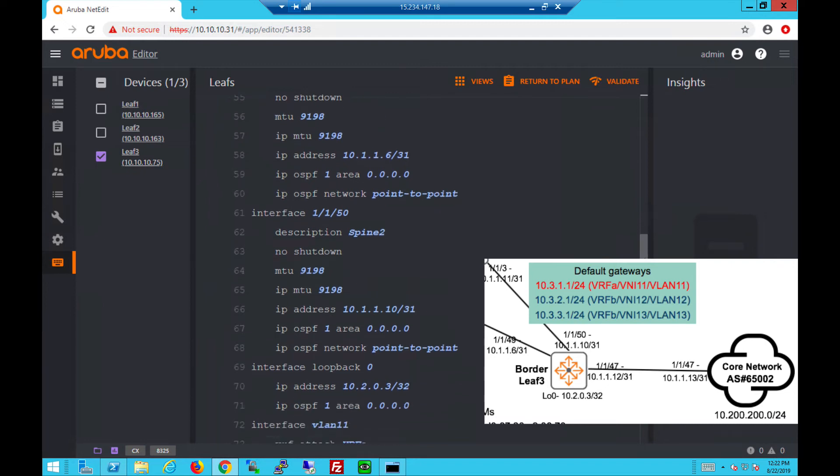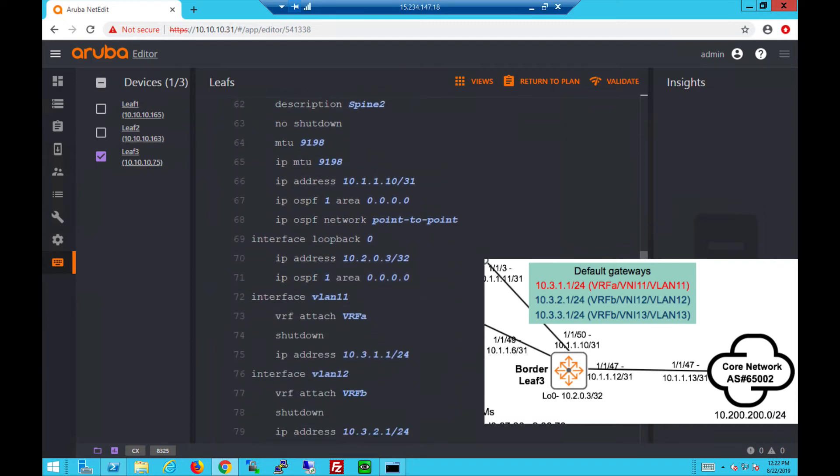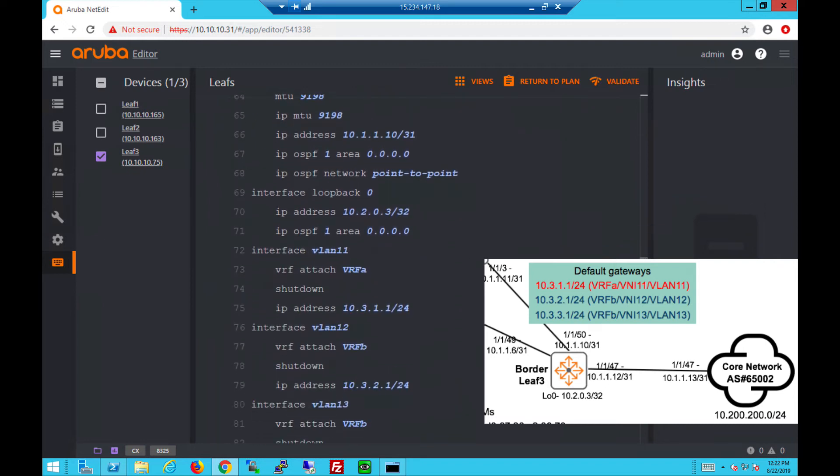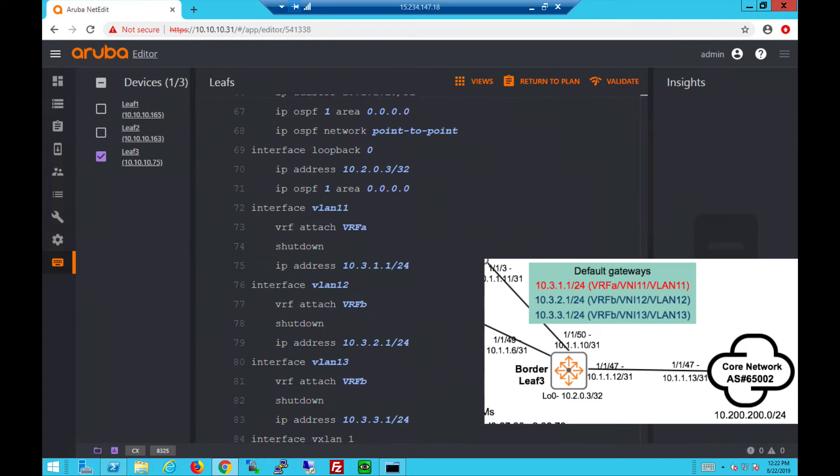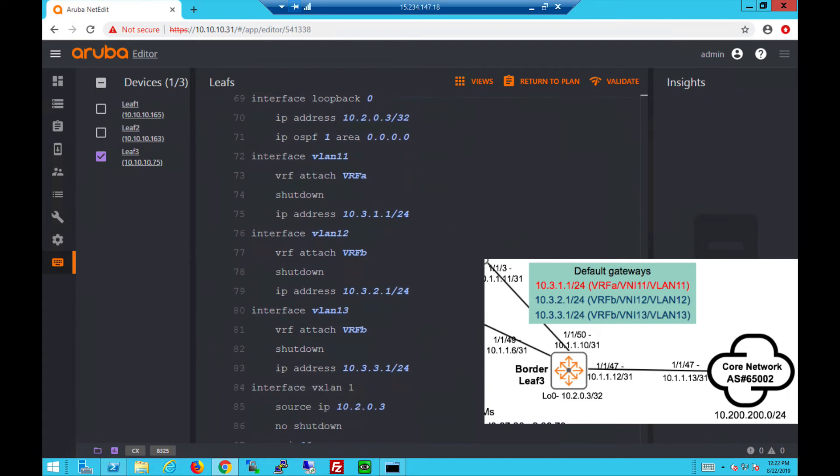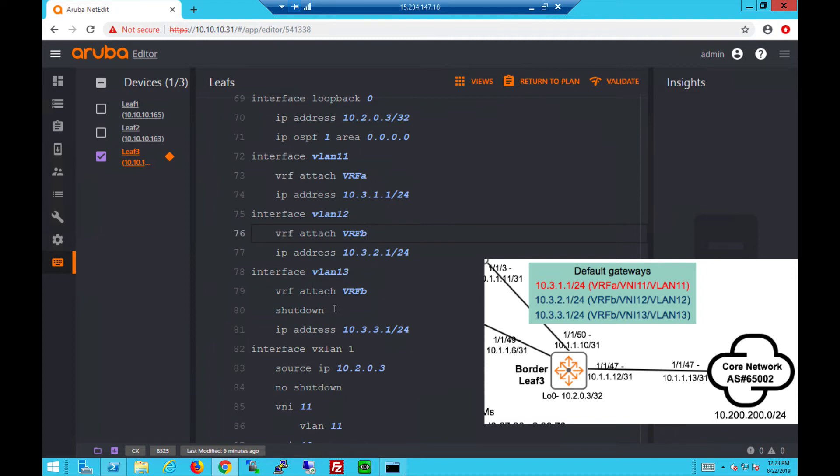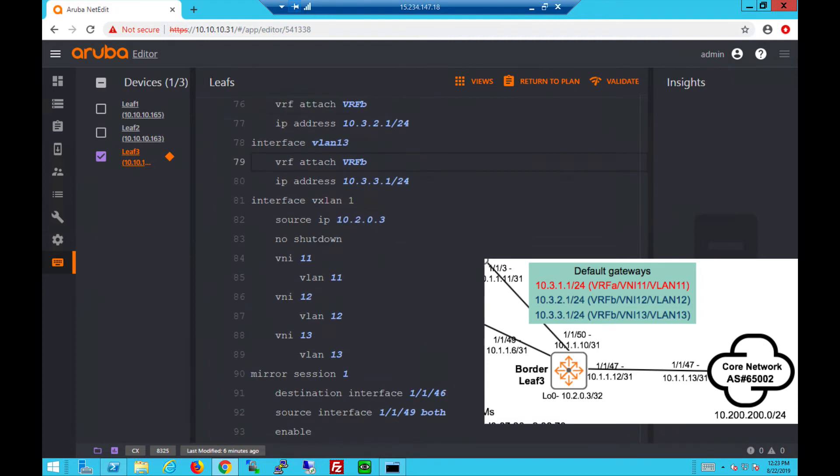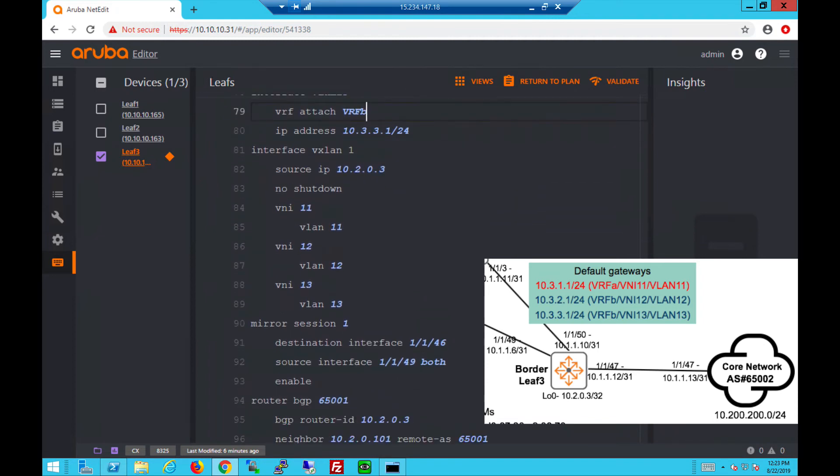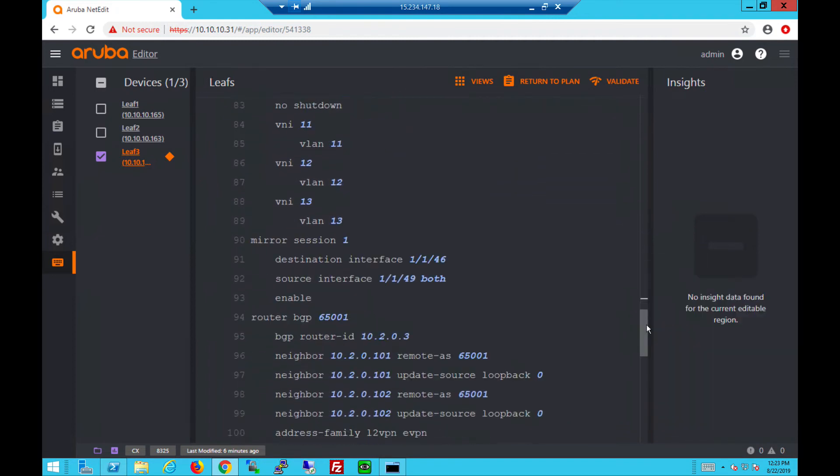We also have the loopback address which is unique. The interface VLANs are attached to VRFs and we'll bring them up now. They also have IP addresses which are the default gateways for those subnets with the no shutdown command. All three interface VLANs, bring them up.